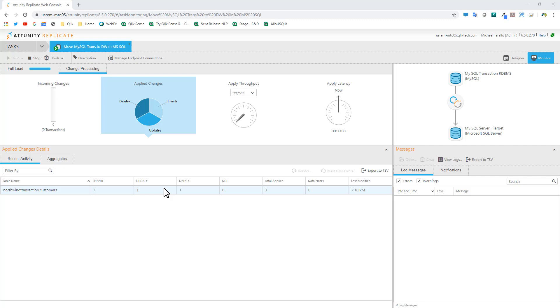Kitchen stuff goes in one room here, bedroom stuff goes in one room there. You're moving and organizing the data into different structures and models. For example, one practice you can do is take denormalized data and create a multi-dimensional data model like a snowflake or star schema using Attunity Compose. Hopefully I'll have some nice examples of that as well.